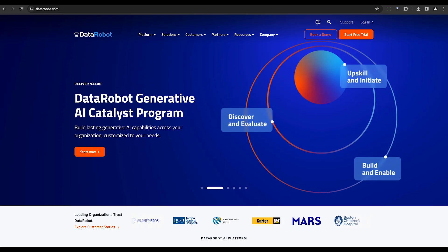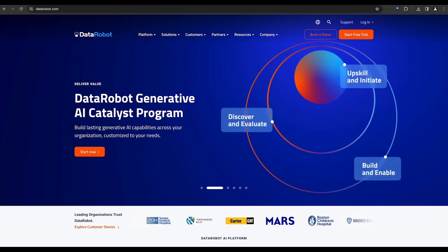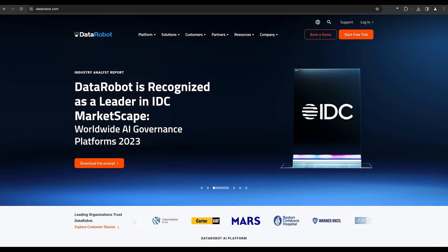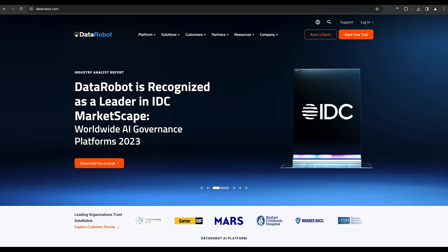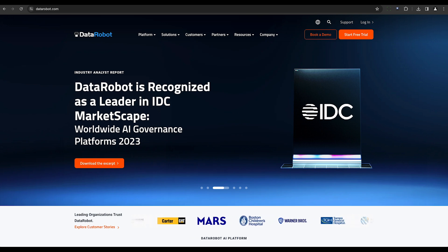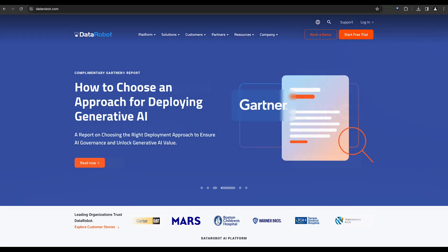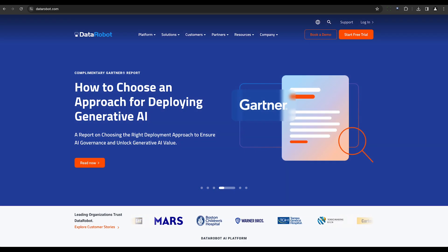DataRobot, recognized as a leader in value-driven AI, integrates an open AI platform, deep AI expertise, and a broad use case implementation. It simplifies complex tasks in AI development, catering to both data scientists and business professionals.